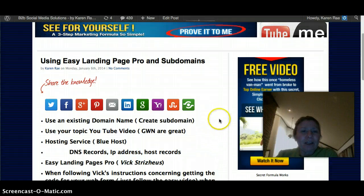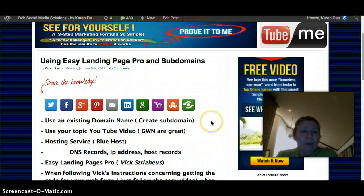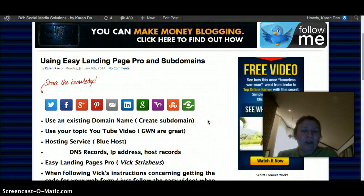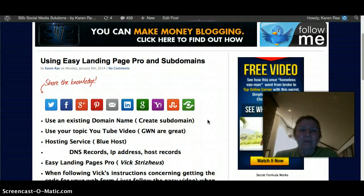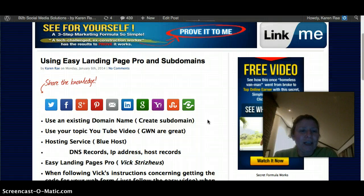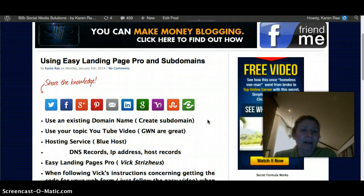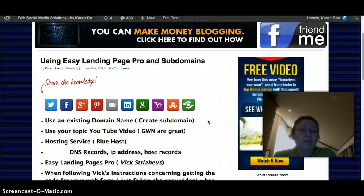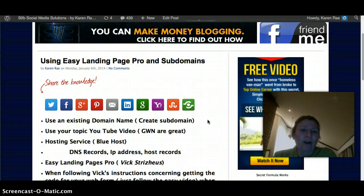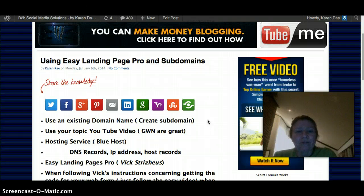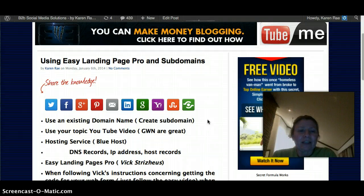The other day I was talking with a group member, Brandy. This video is actually because she had introduced me to Easy Landing Pages Pro by Vic. So this video is mostly relevant to our group, Global Wealth Network, and the video project that we're working on and how to use Vic's landing pages as a tool.